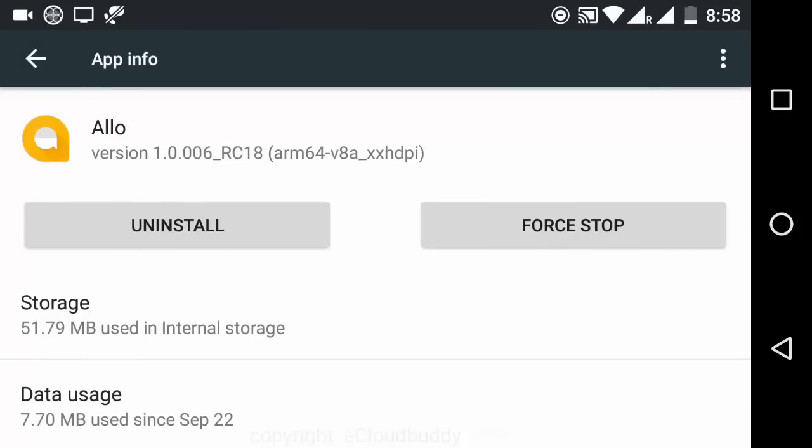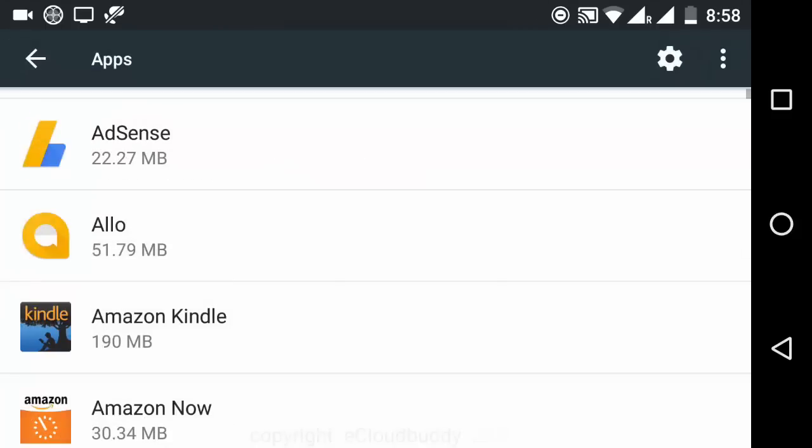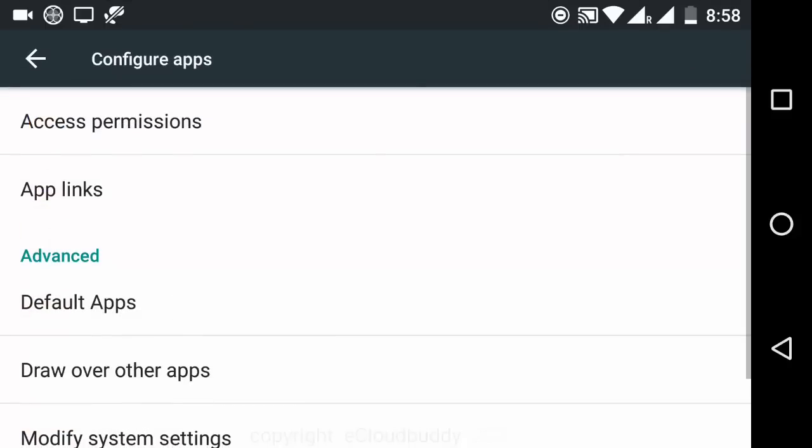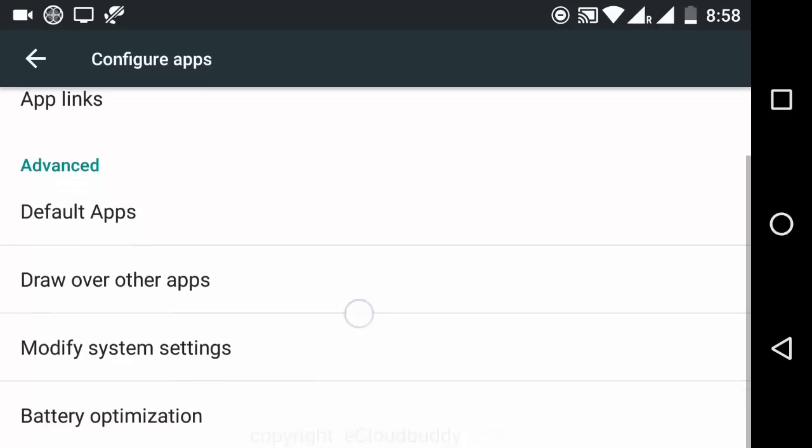So you have to go to settings, and then in settings you have to click on this gear icon. In gear icons, if you will see, it directly gives you an option for draw over other apps.